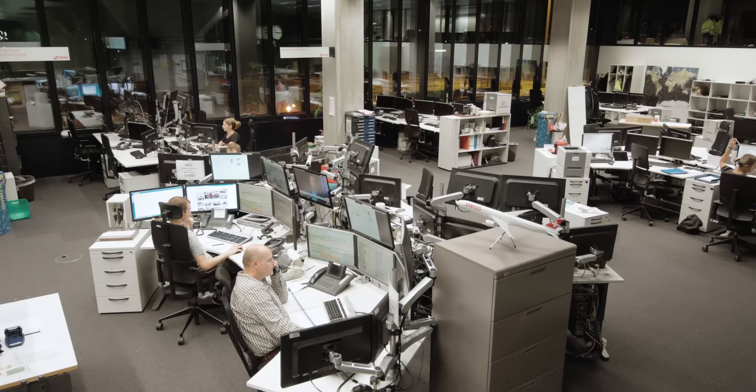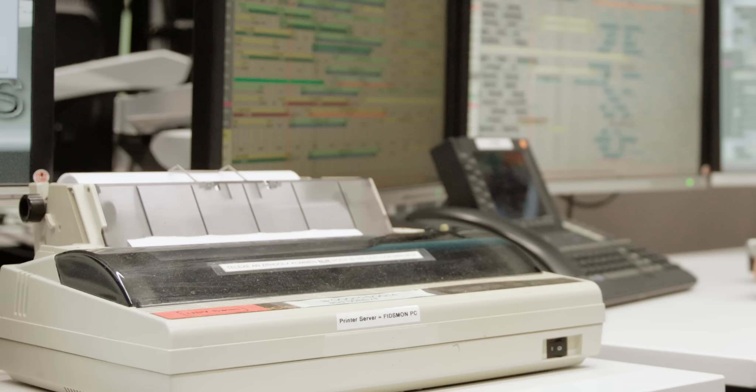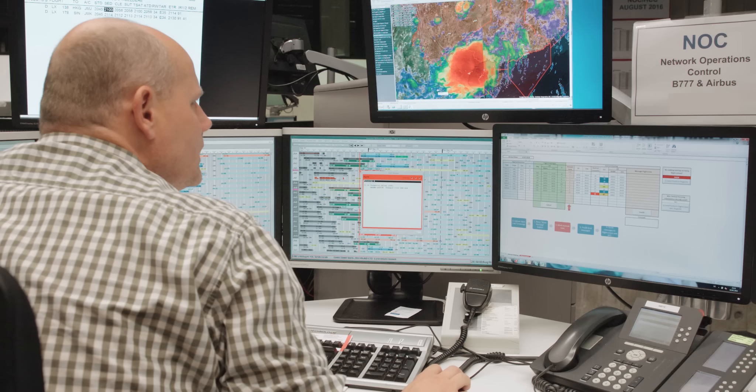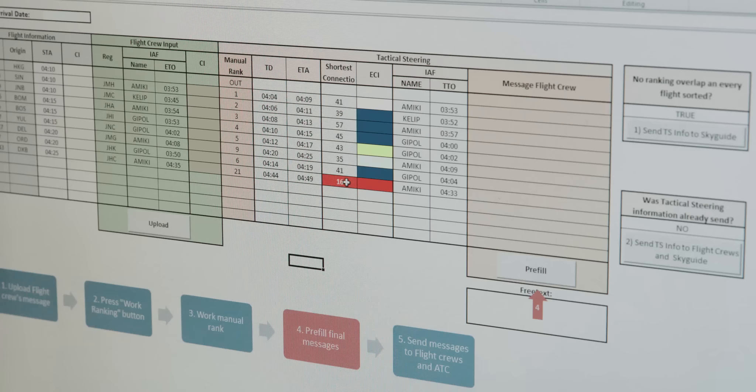At operations control in Zurich, the duty manager responsible collects all the incoming ACARS messages from all the Swiss aircraft with their revised target times. Based on the current incoming flight situation and all passenger connections, he then creates an arrival ranking and sends this list to Skyguide.